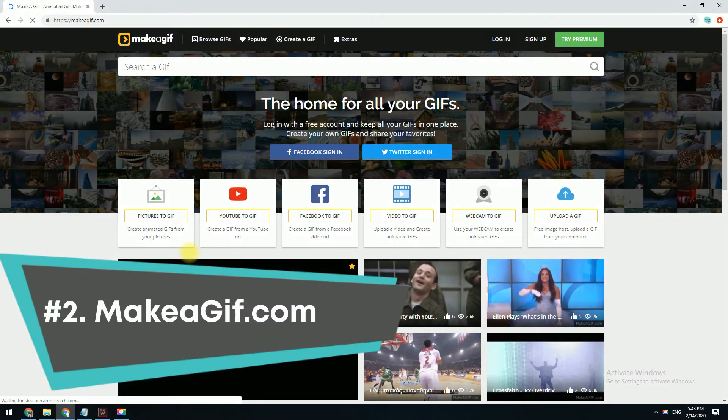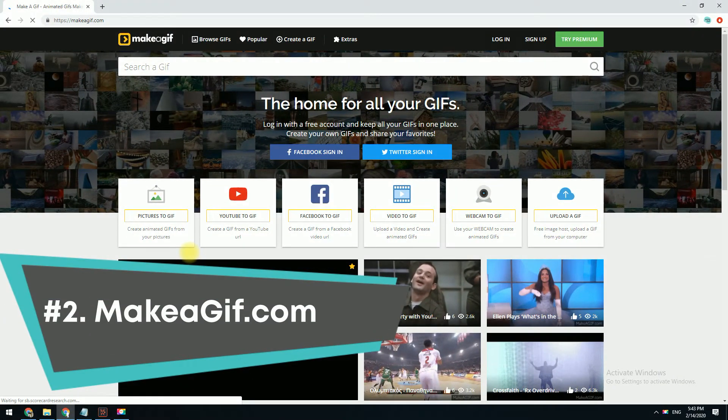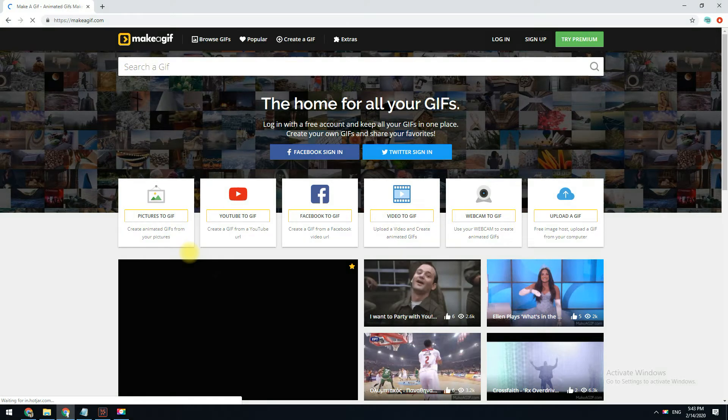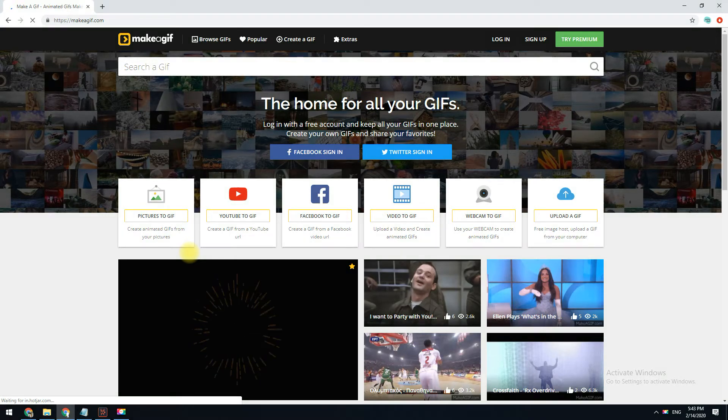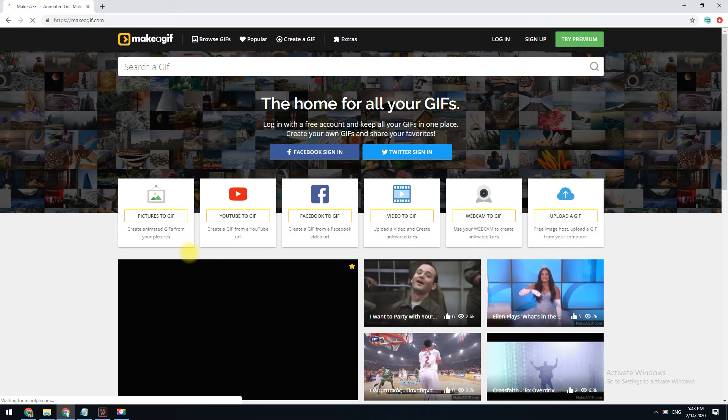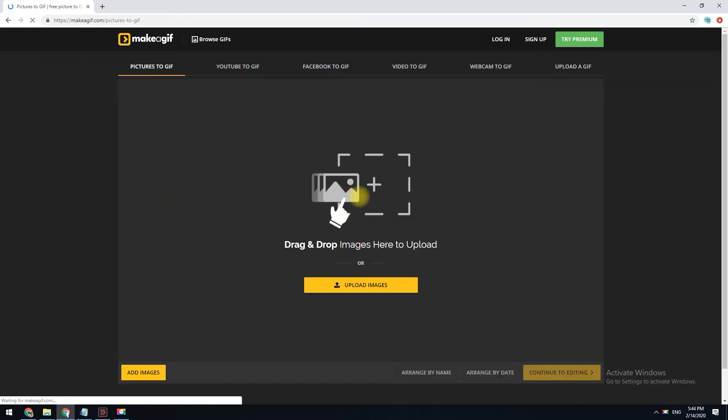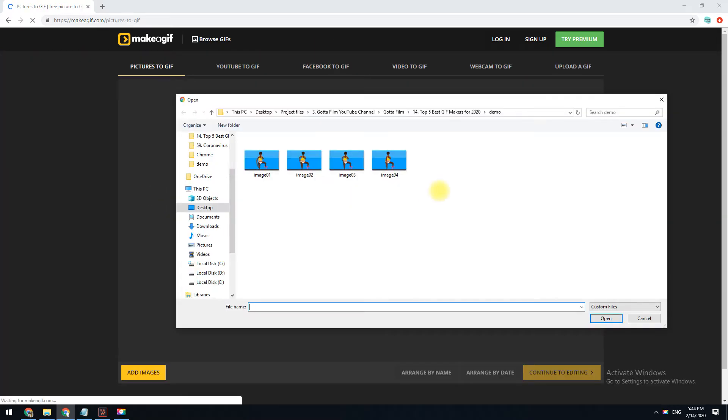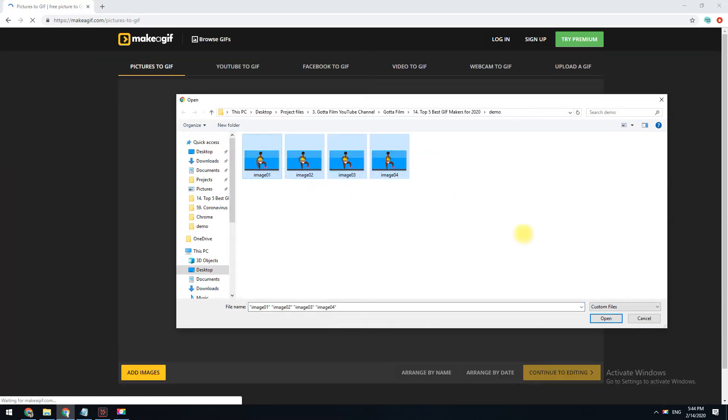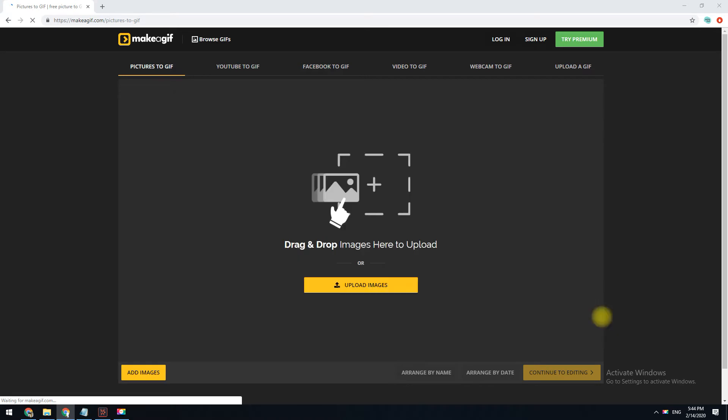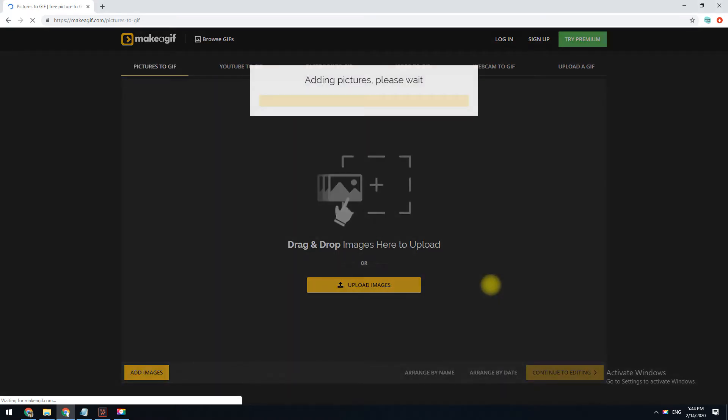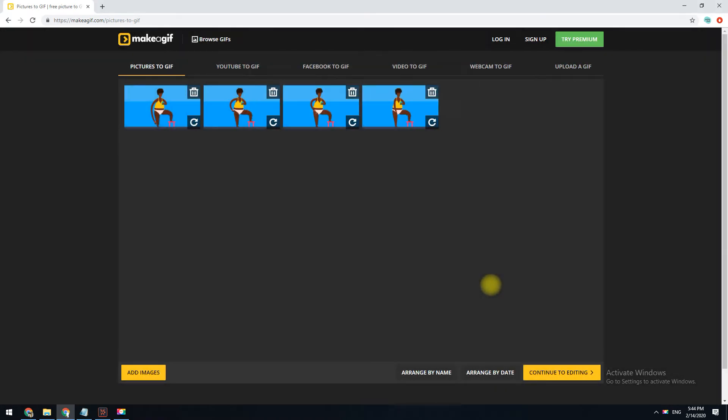Up next is makeagif.com. Make a GIF lets you create a GIF from multiple images, a video from your computer, a YouTube or Facebook video, or directly from your webcam. If making a GIF from images, it's really easy to customize the order of the photos because you can simply rearrange them via drag and drop.